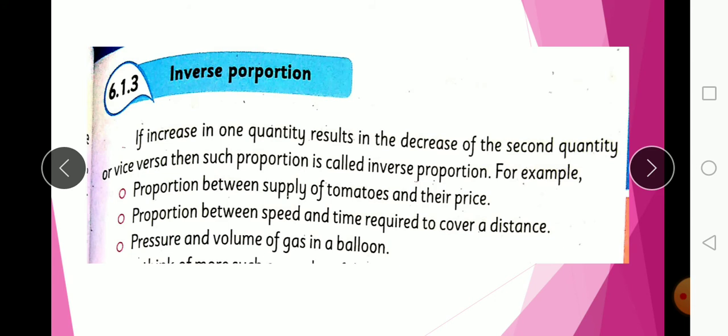Another example is the pressure and volume of gas in a balloon. If the pressure on the balloon is less, the volume of gas is larger — the balloon will expand. If the pressure is higher, the volume will be lower. So pressure and volume of gas are in inverse proportion.